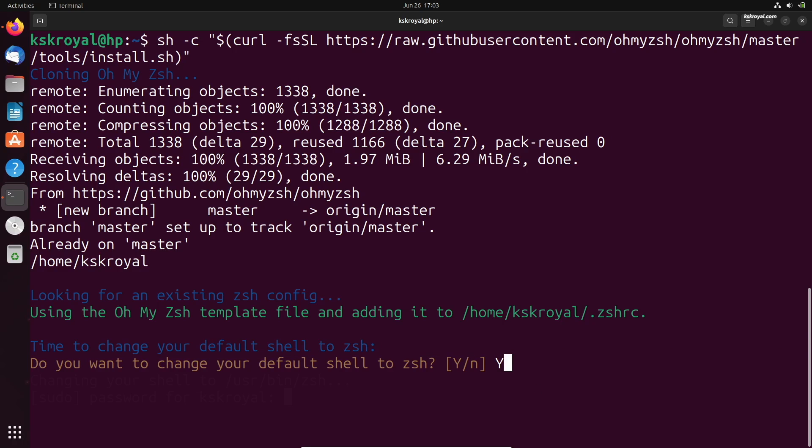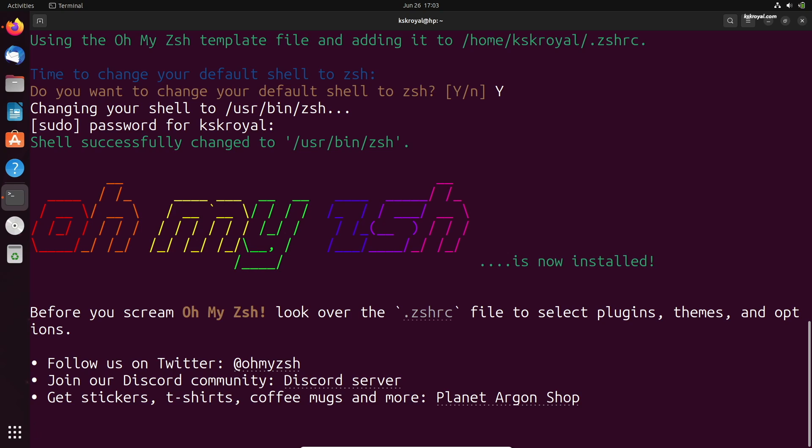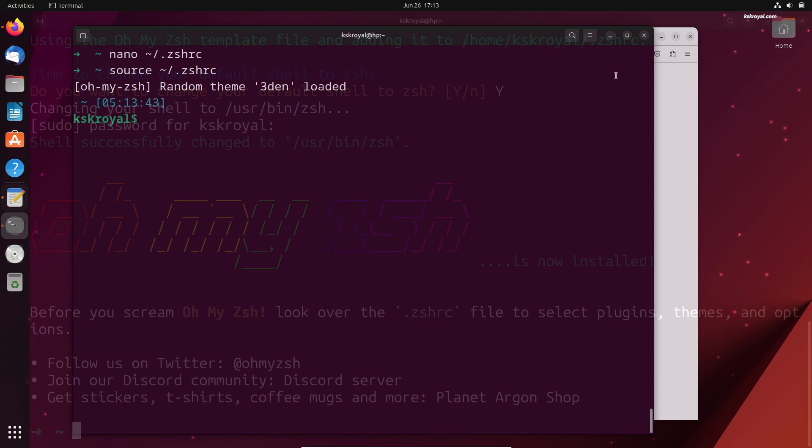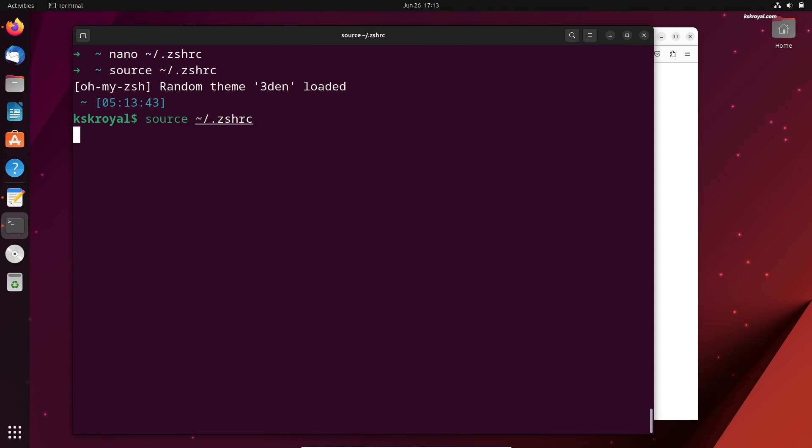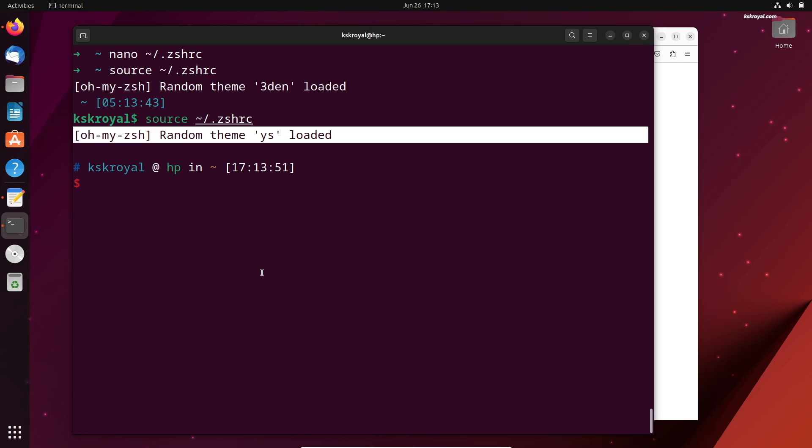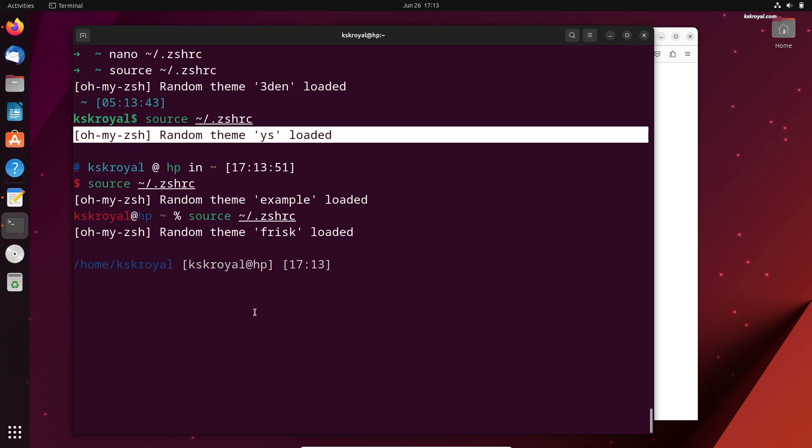Now, without further ado, let's go ahead and start customizing the Linux terminal with Oh My Zsh. This will work for any Linux distribution. For the sake of demonstration, I will be using Ubuntu.